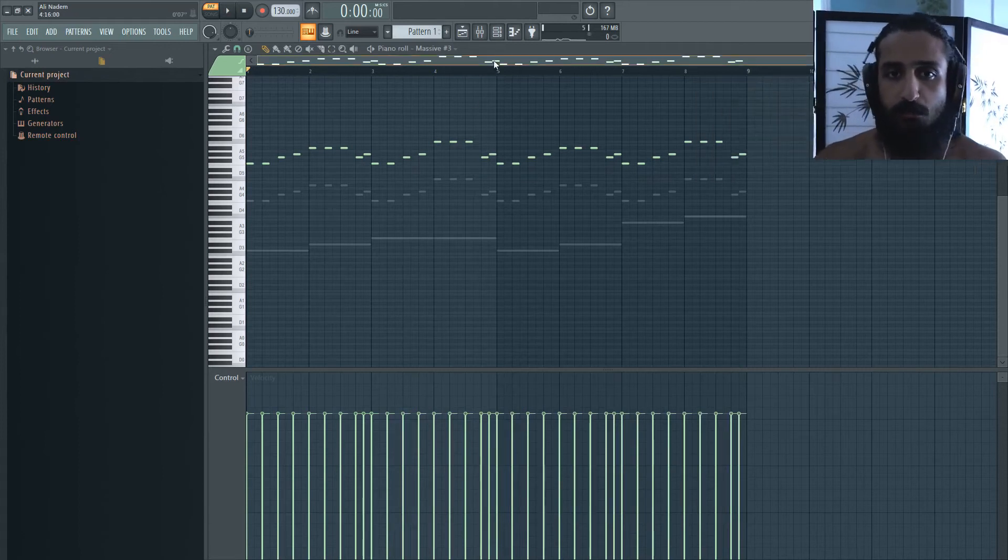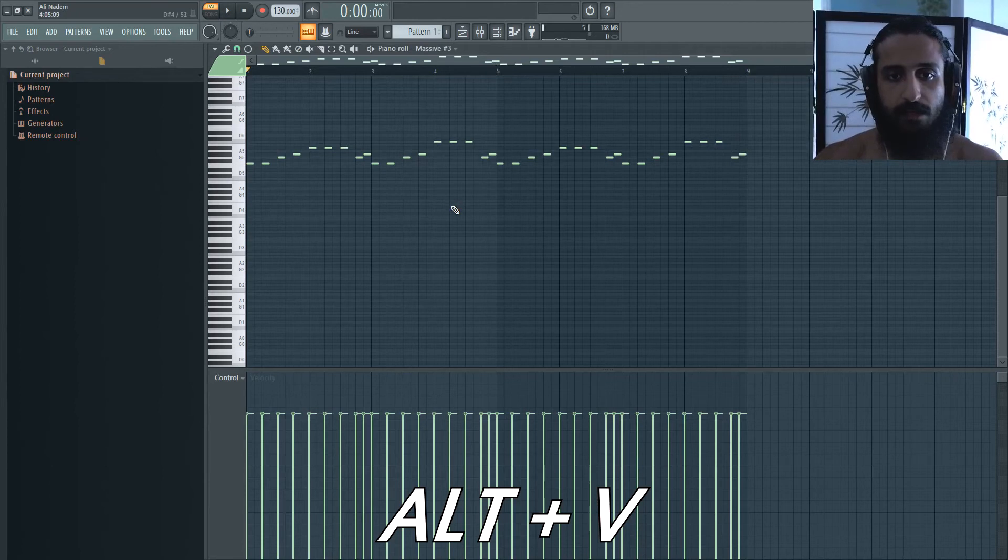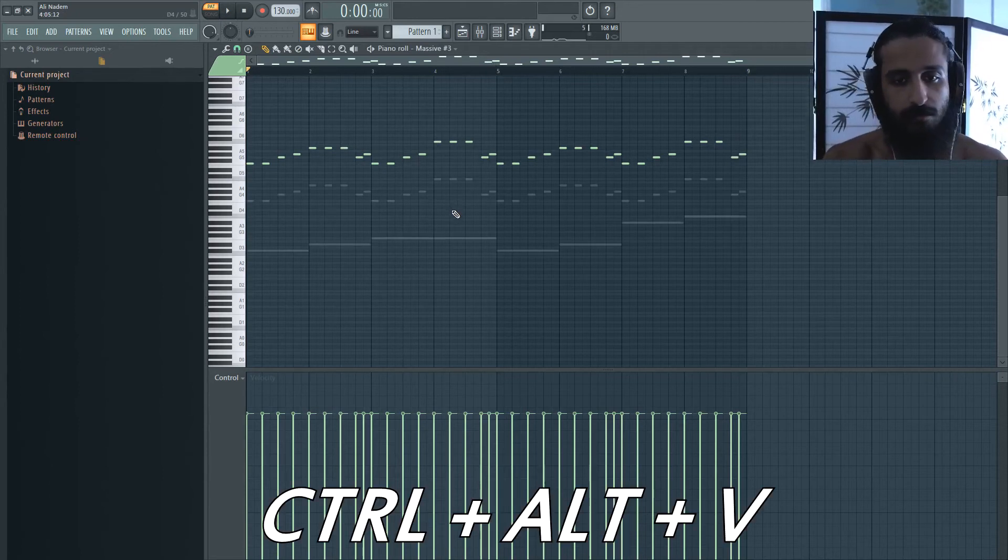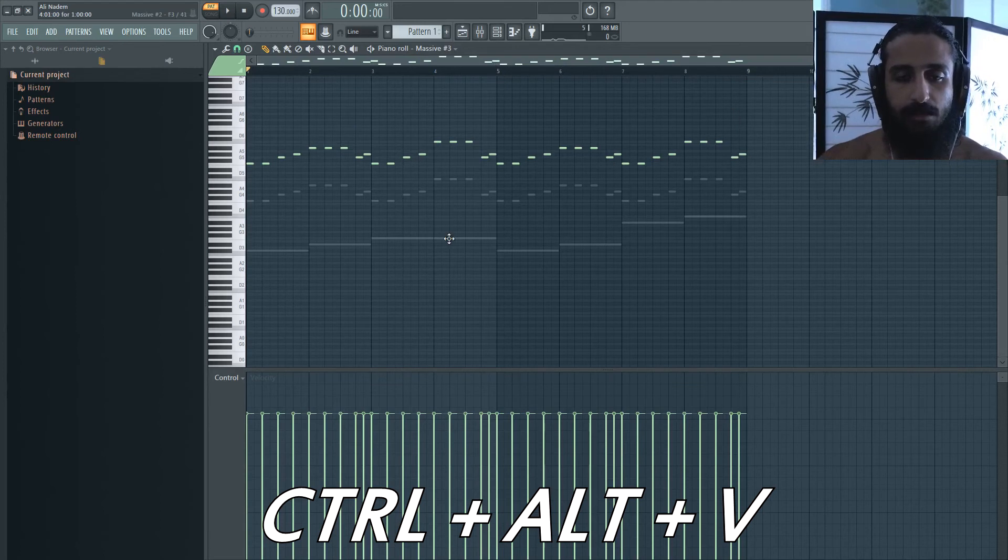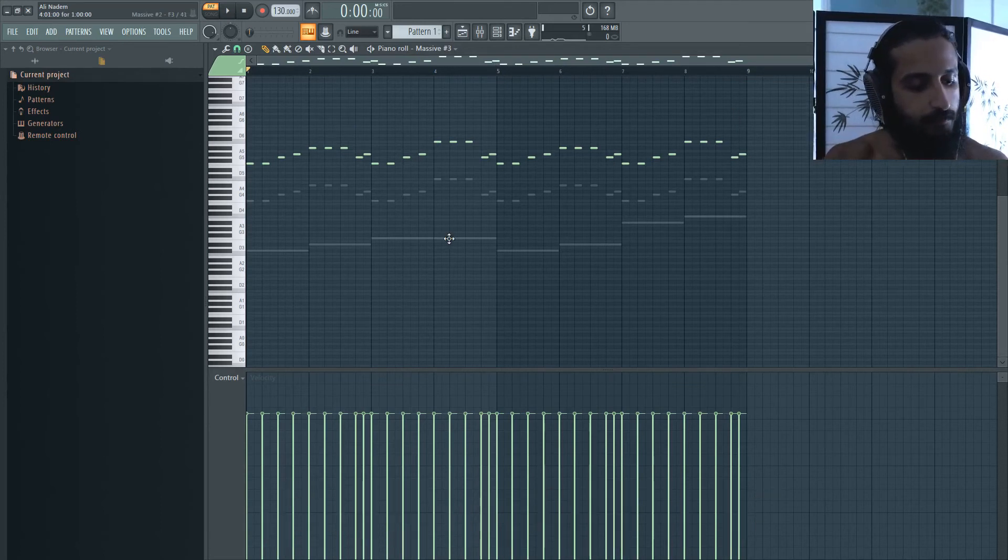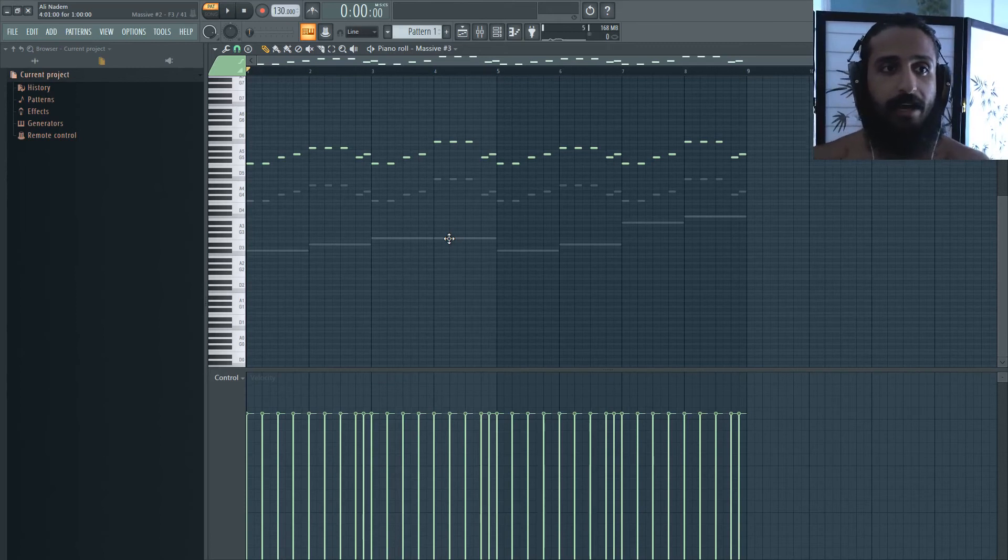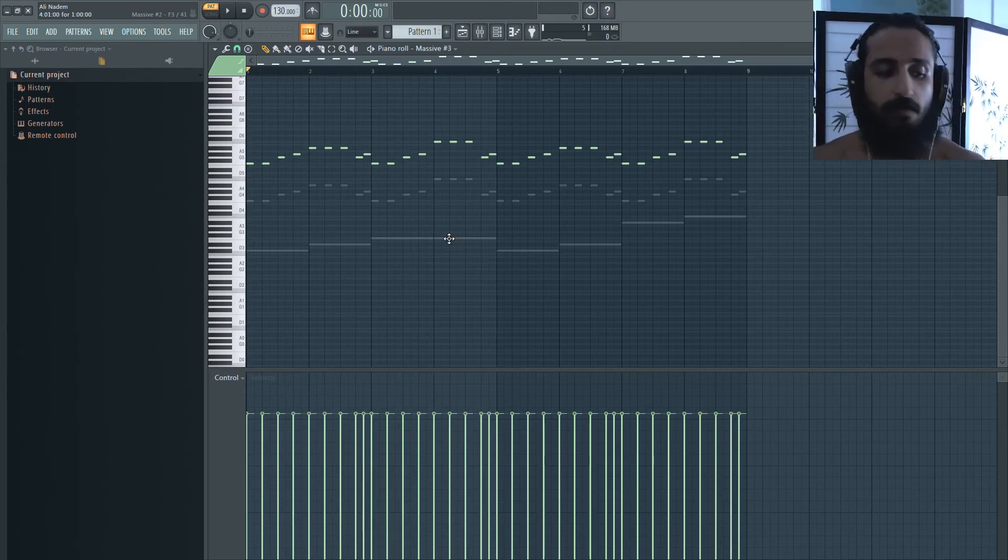So just remember that if you ever want to turn it off, just hit Alt V. If you want to turn it on again, Alt V. If you want to edit them, Ctrl Alt V will allow you to edit them, which is really handy. So I hope you guys really like this. I use this all the time and I'm sure it's going to really benefit your workflow.